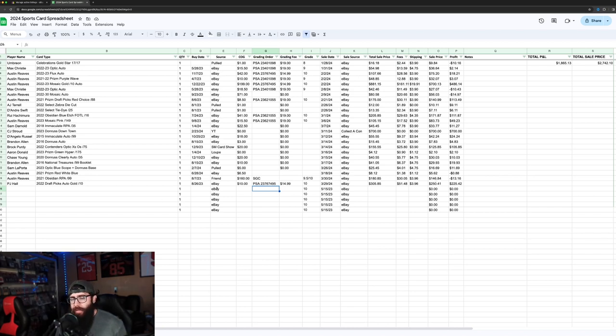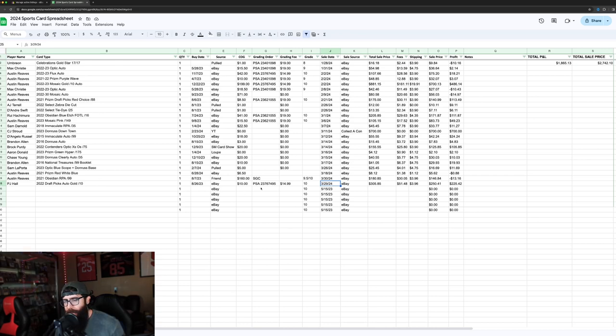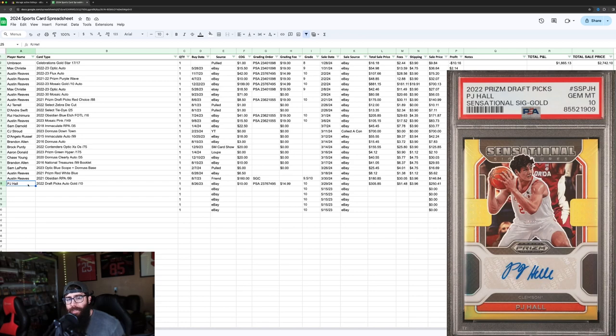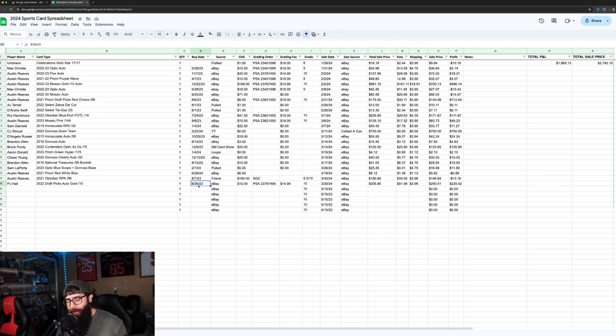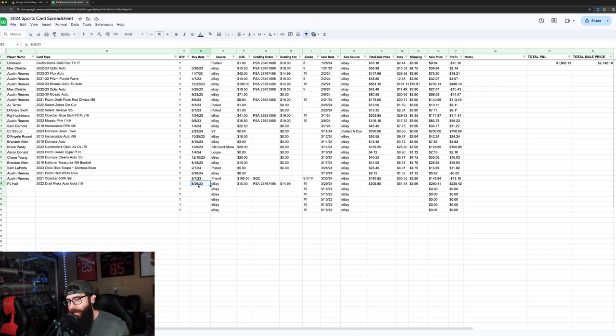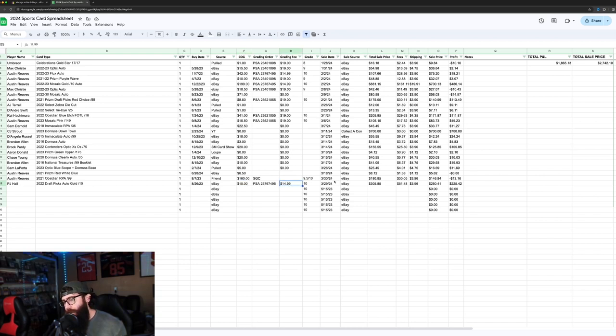Then, this was the most recent sale. Actually, this one was before. I just logged it after. This was before the Reeves. So, PJ Hall. He's the center for Clemson. He's going to be going into the NBA draft. I bought this 8.26.23. I was up late one night on eBay looking for Prism Autos and found a few of his for cheap. Kind of scouted him out. Asked my buddy to give him the eye test. Picked this gold out of 10 auto up for $10. Went in on bids on eBay. Then I graded it with the special at $14.99. Sold it for $305.85. $225 profit.